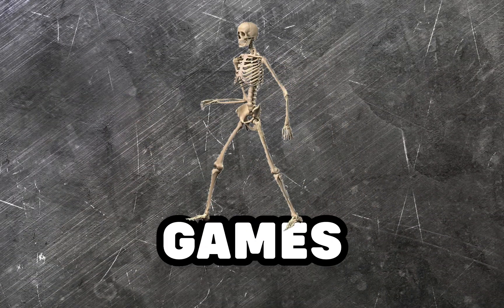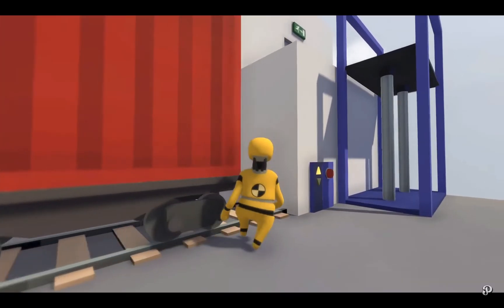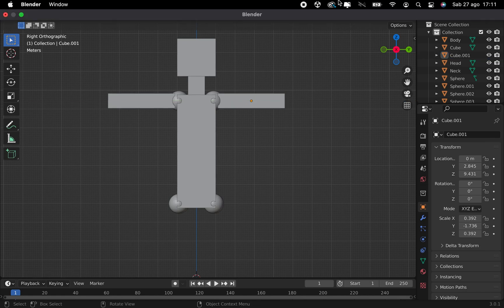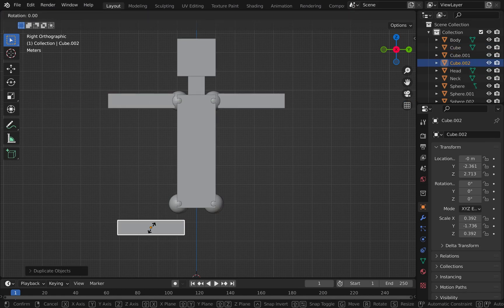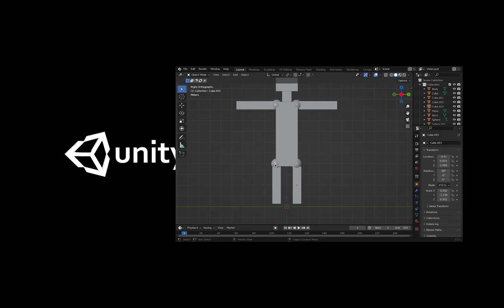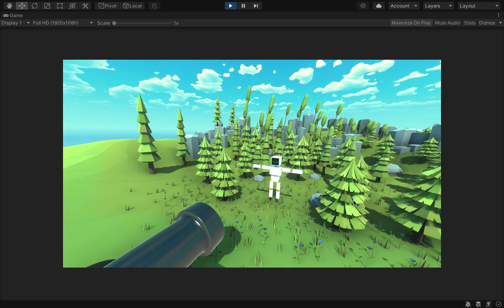I really love ragdoll games like Gangbeast, Human Fall Flat, and Fall Guys. So today I will try to make a ragdoll character on my own, put it into Unity, and try to make something with him.